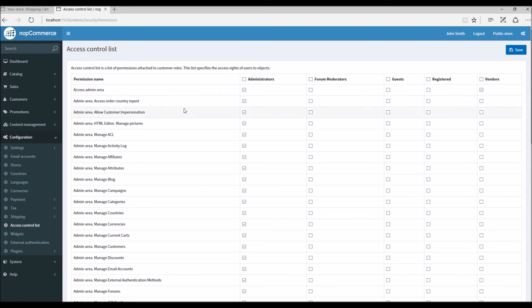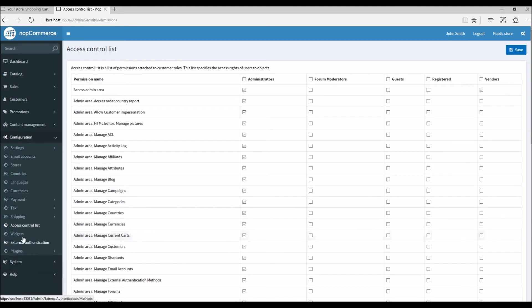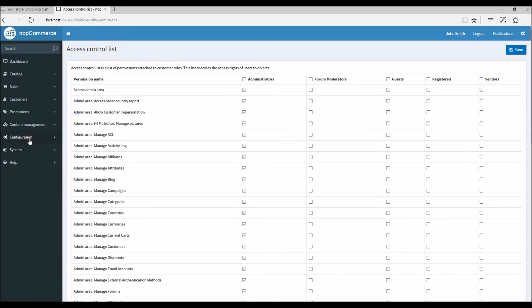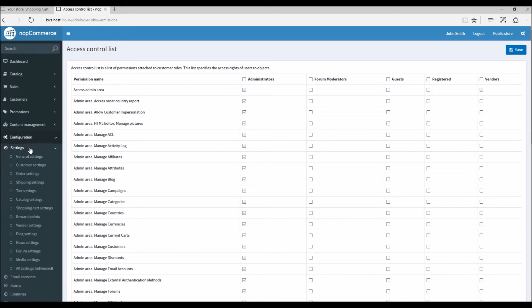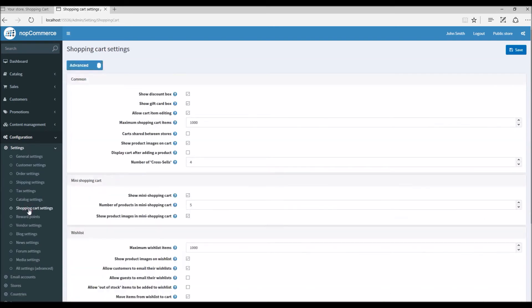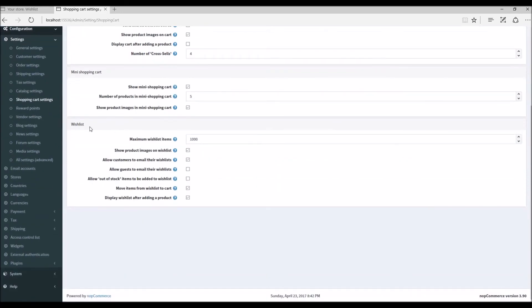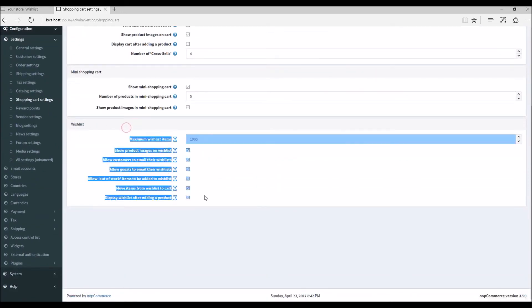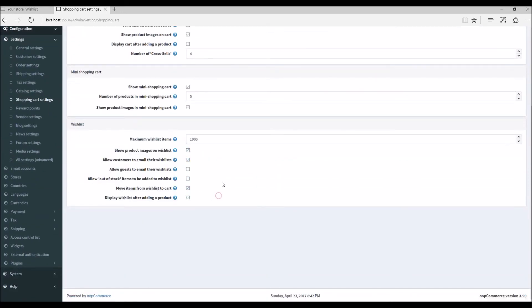And now let's learn how the setting works in nopCommerce administration section. We'll go into configuration settings and here we'll select shopping cart settings. So on the shopping cart setting page if you scroll down you will see wishlist and here you will see different options to manage your wishlist on a nopCommerce site.